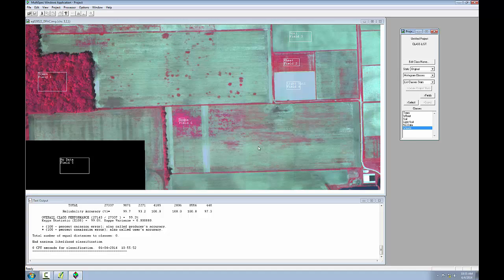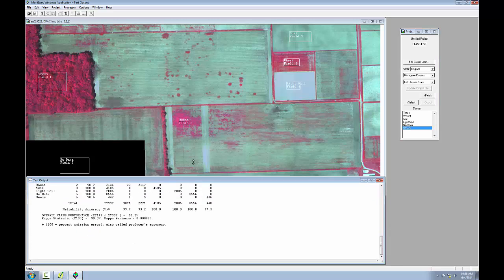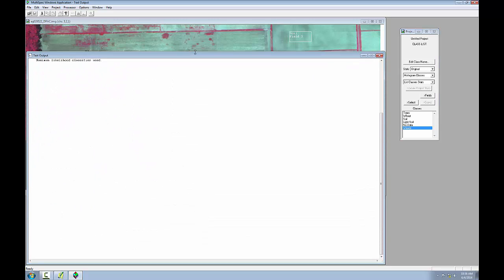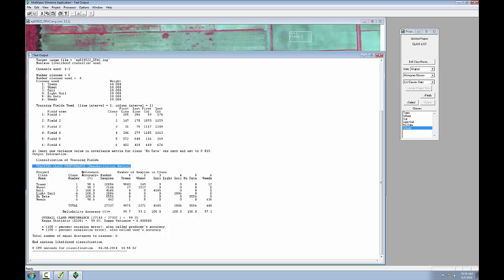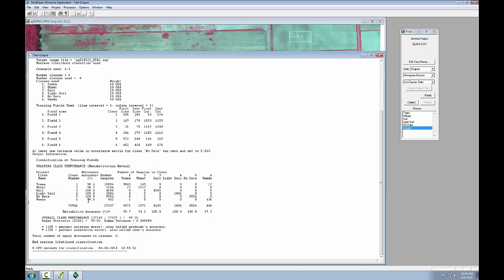Since image selection was unchecked, Multispec only estimated the quality of the training areas here. I'll examine the tabular output in the text window to evaluate my training areas. The training class performance table tabulates how the pixels of each field and class were classified. The reference accuracy column should be near 100% for all training fields. And you can see that they are. They're all 98% or above. Since these are good results, I'm ready to run my analysis.